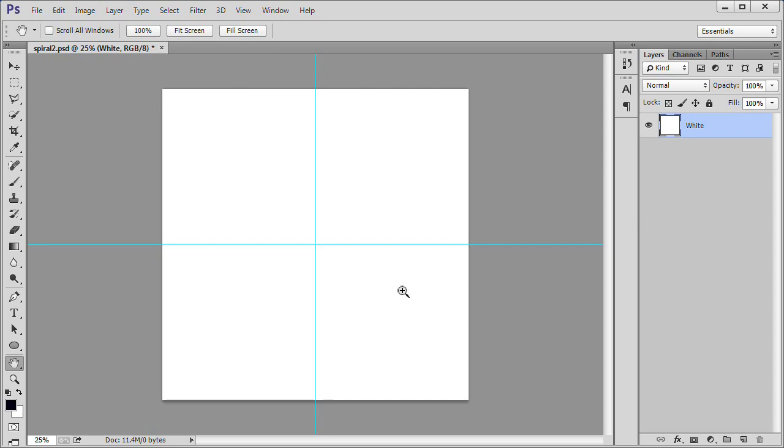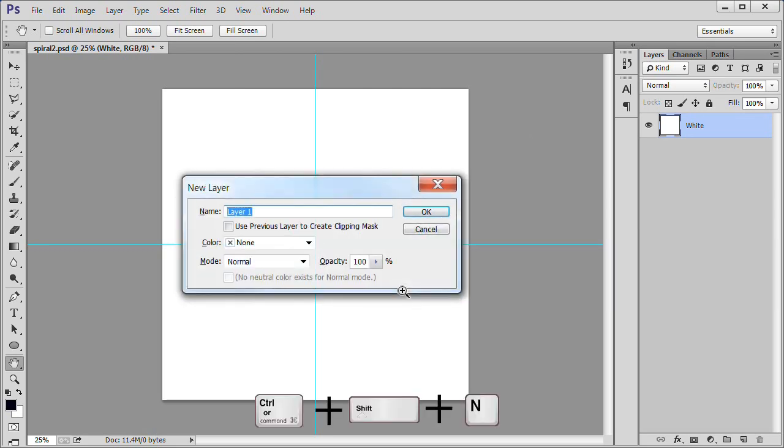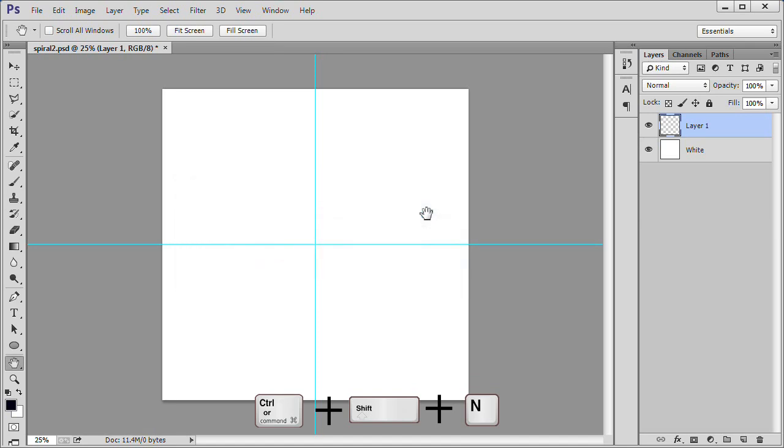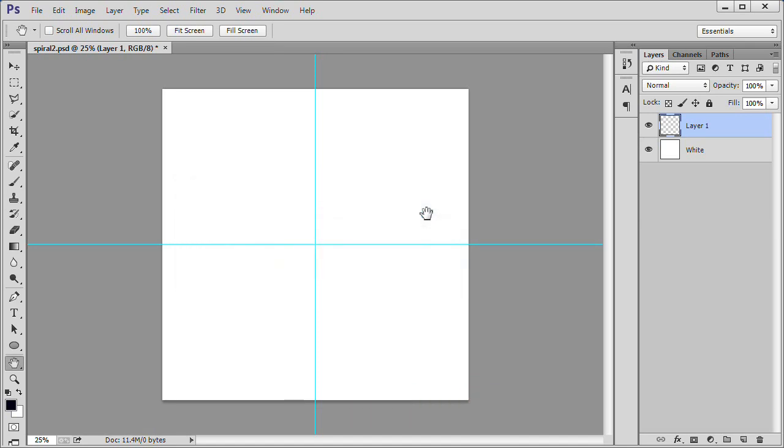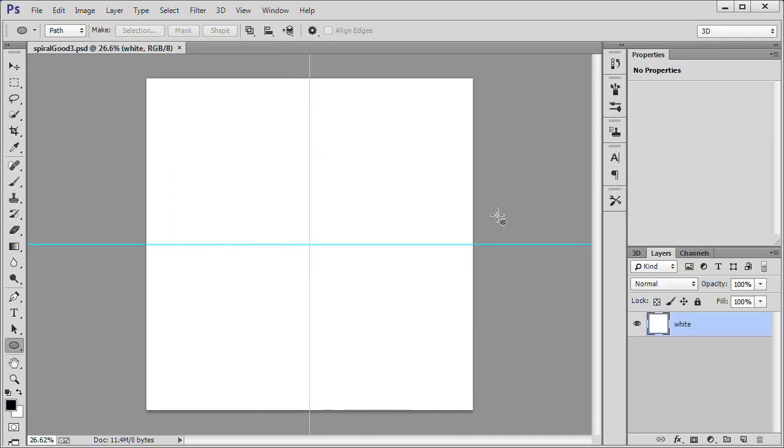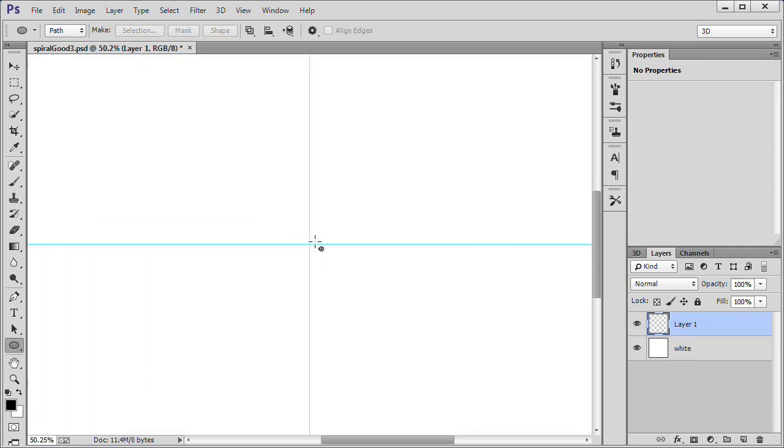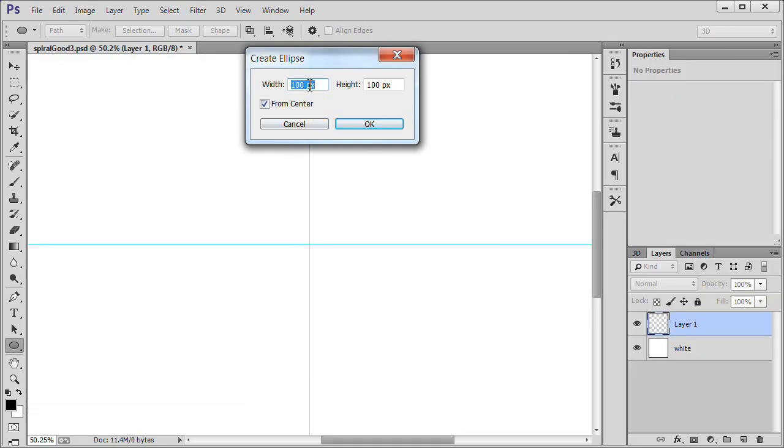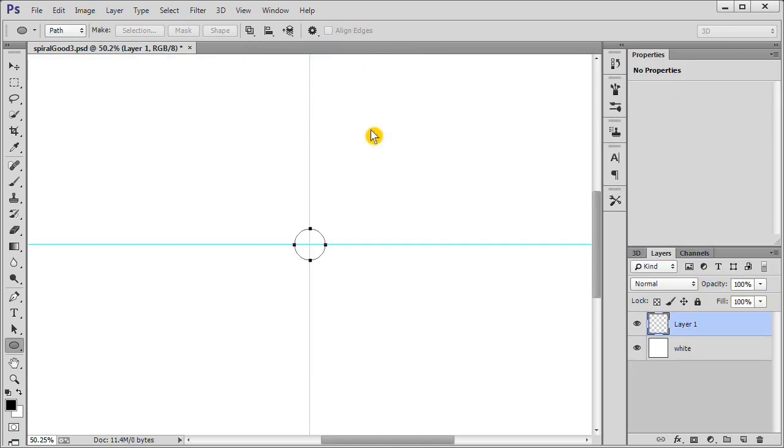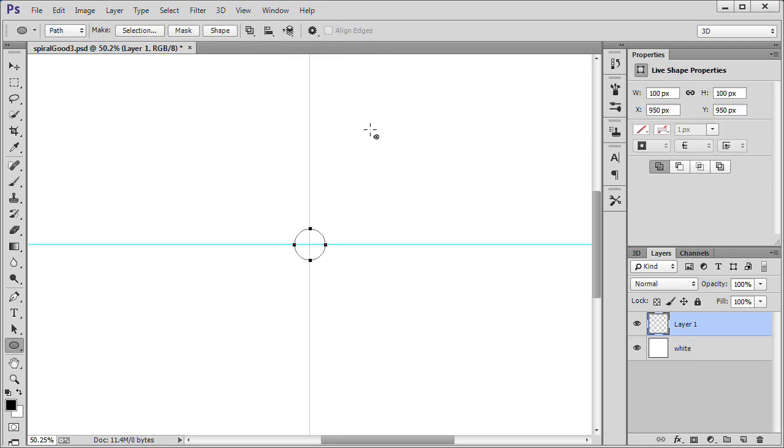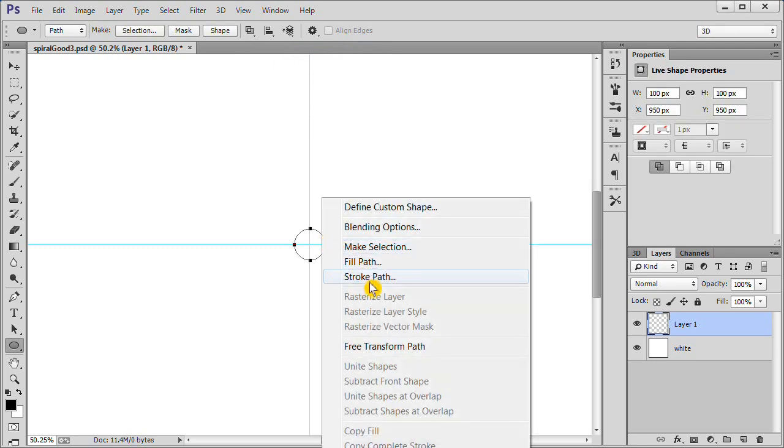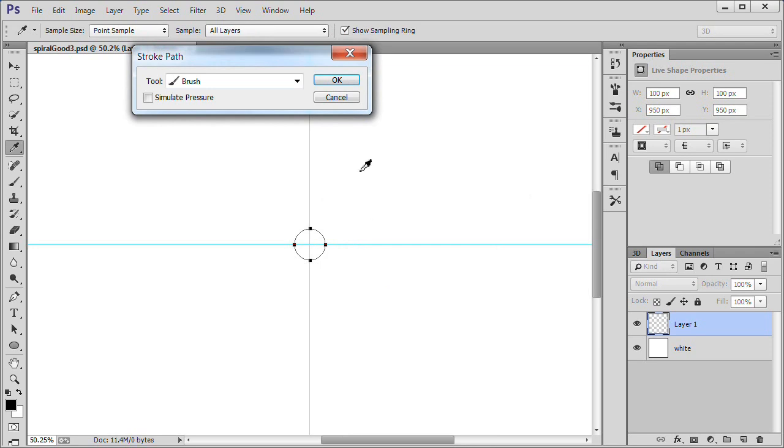Now you will have a vertical and horizontal guide in the center of your document. Press Control plus Shift plus N to make a new layer. Leave the default name layer 1. Make sure you are in your ellipse tool. Zoom in a little. Hover the mouse over the center. Click once. Width and height default to 100 pixels. Click OK to accept. Right click on the screen and choose Stroke Path. Click OK.